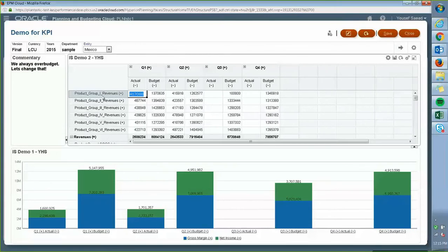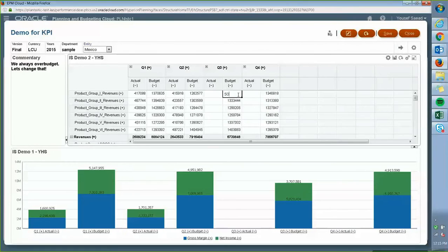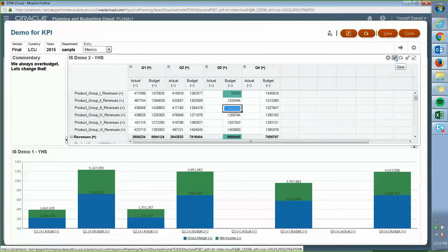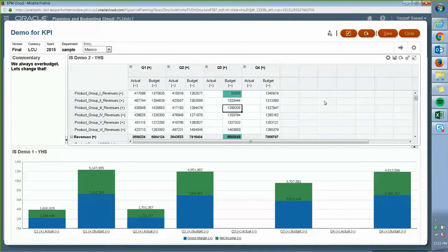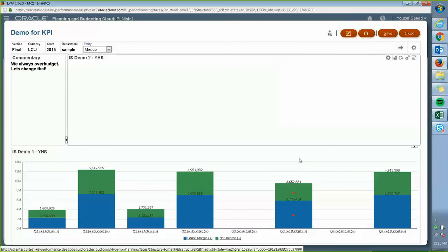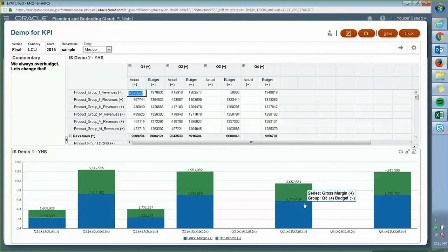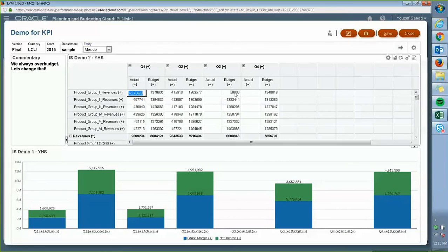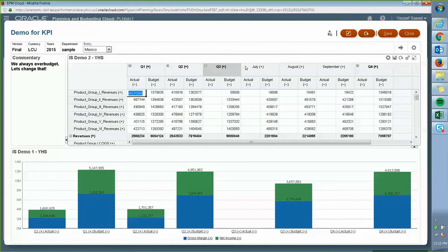Let's say I want to change my revenues — we over-budgeted our revenues for Group 1 for this month or quarter — and I want to change them to 50,000 instead of what it was. I click in the cell, change it, and then I need to save so it can be pushed back to the cloud. As I save it, you can see my dashboard changes real-time as I input data in my quarters. I can also expand in Quarter 3 and change whatever budget or actuals I'd like.